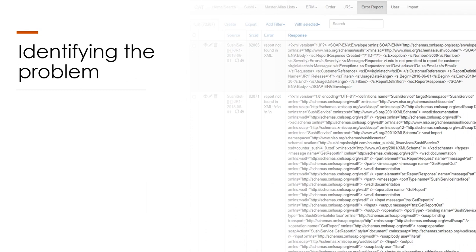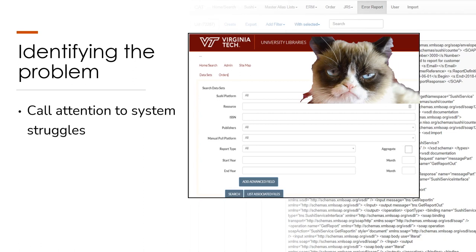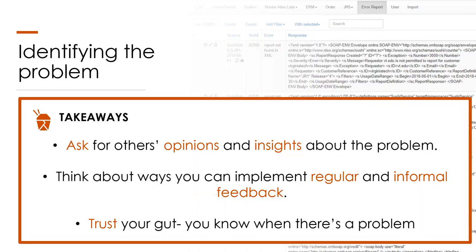The first step is identifying that a problem exists and finding the courage to call attention to it. Development of the CAT started in 2015, years before either of us started at Virginia Tech, and over six years later we were still struggling to incorporate the tool into our workflows. We continually pushed back project deadlines and team meeting morale wasn't great. At the beginning of 2022, Ellie set up one-on-one meetings with each team member to get structured feedback on the CAT's strengths and weaknesses, and found that we were all on the same page: something needed to change. Remember, it's never too late to implement regular structured feedback opportunities, and trust your gut.